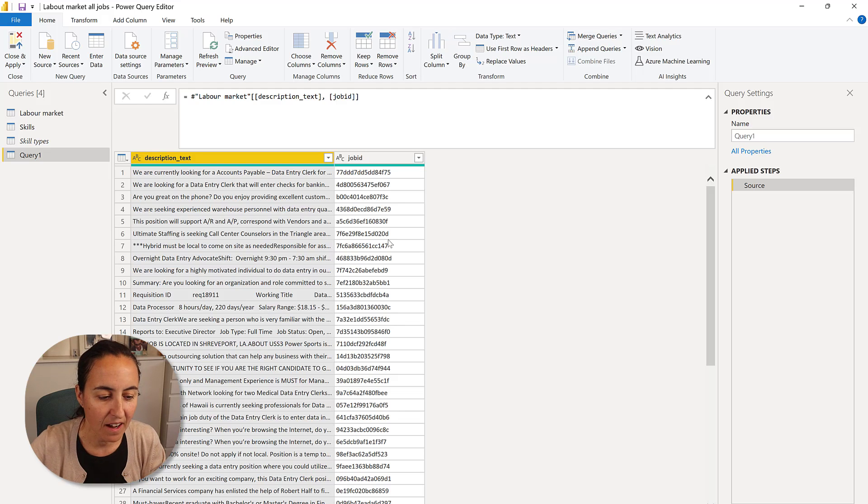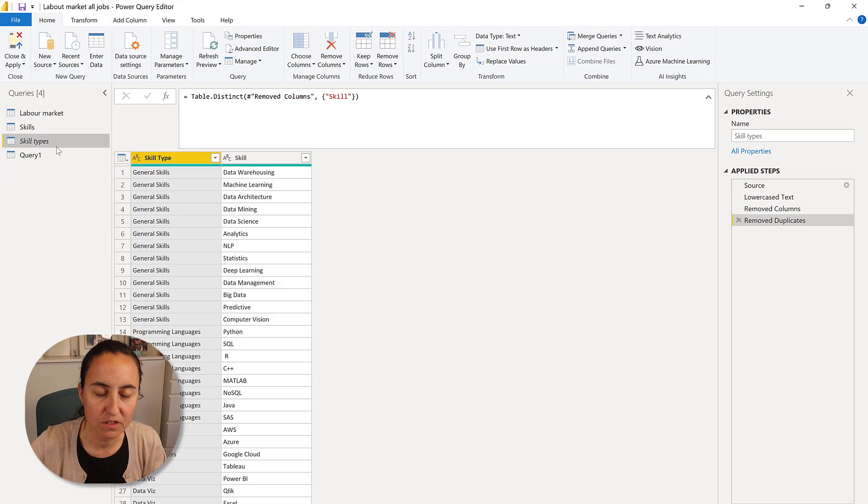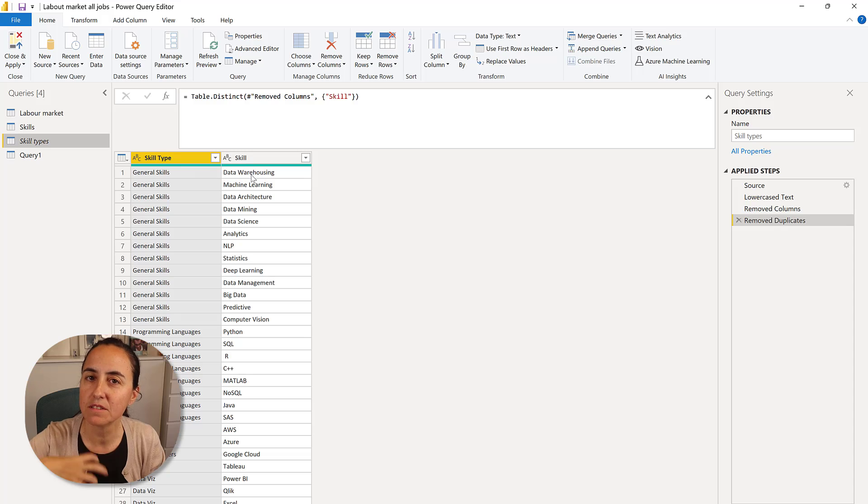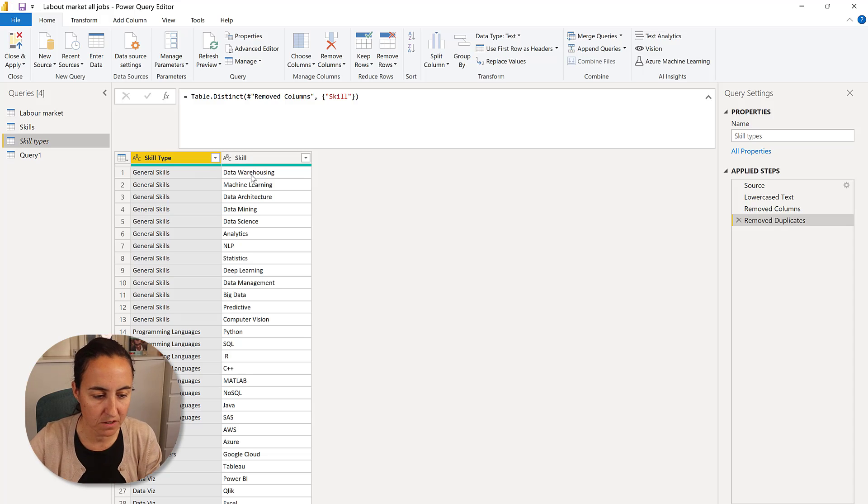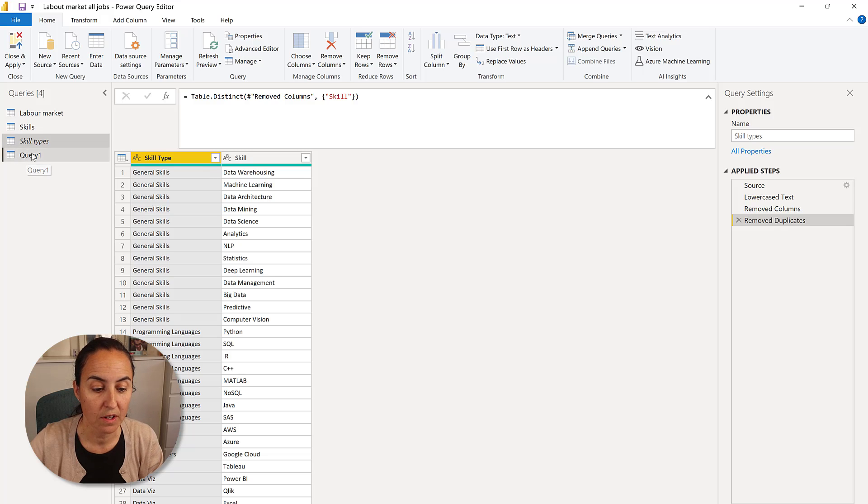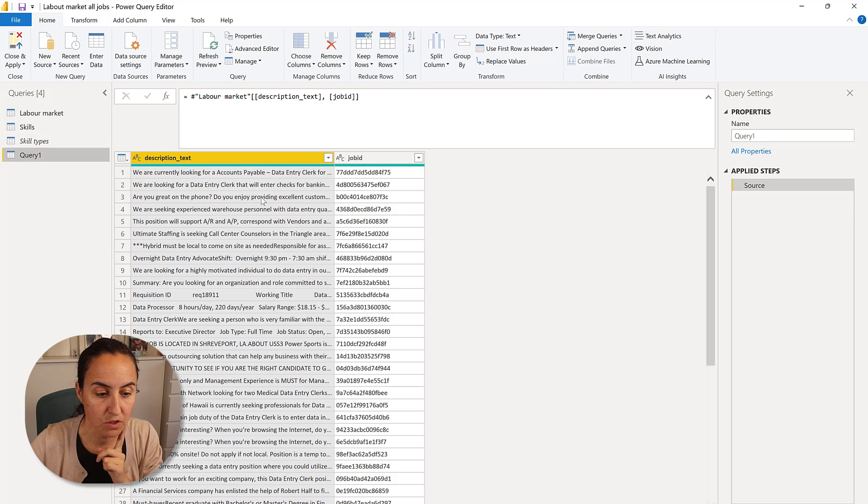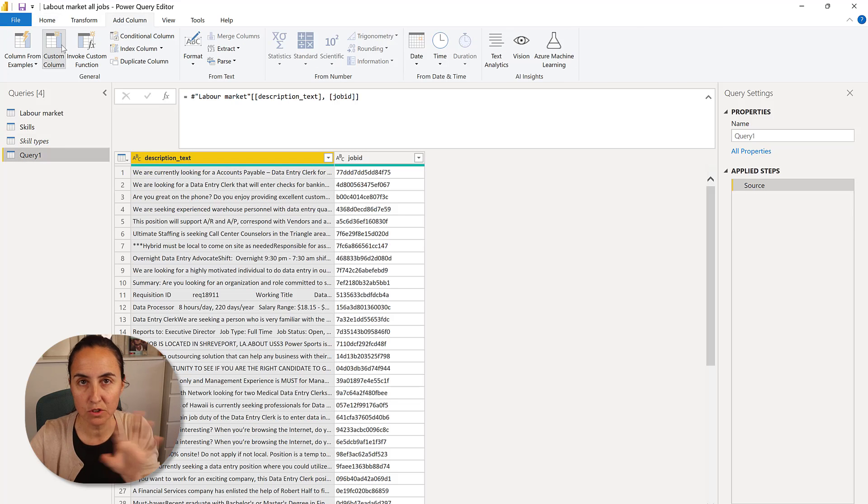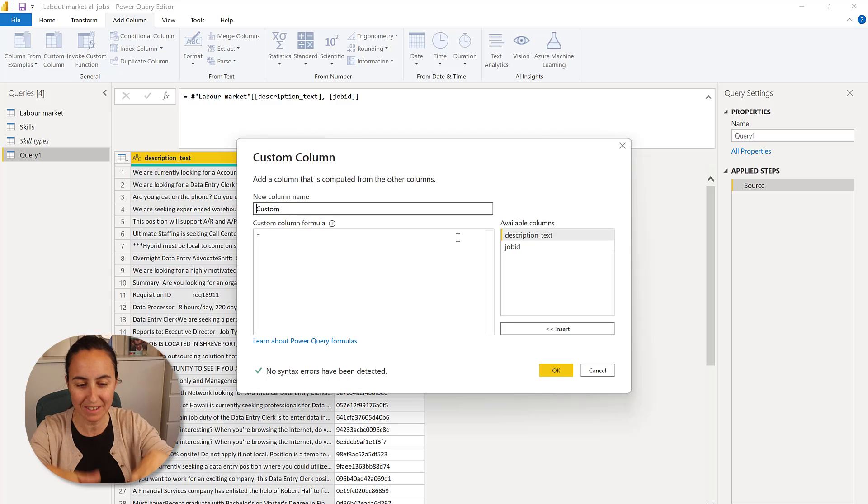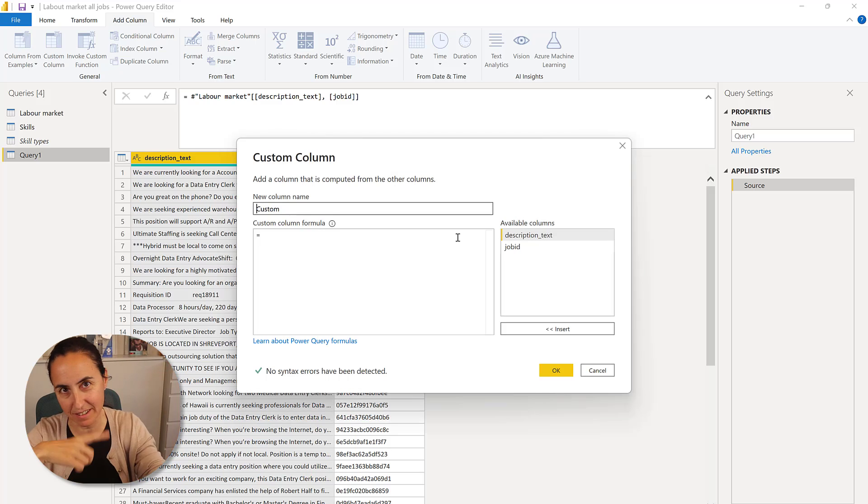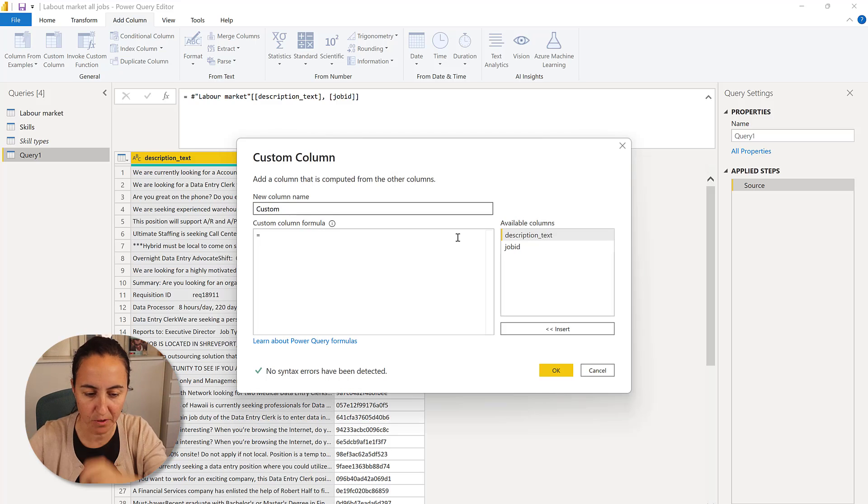Now I have a table that describes the job types that I want, the skills that I want. So what I'm going to do is I'm going to add column, custom column, and I'm going to put it into this table, the skills that I want to look for.